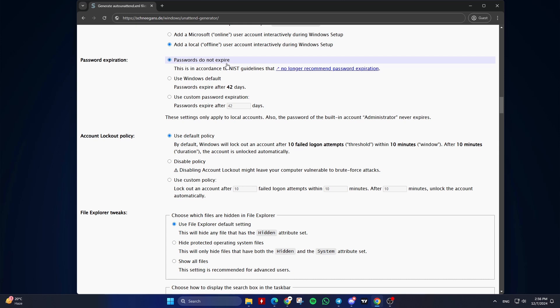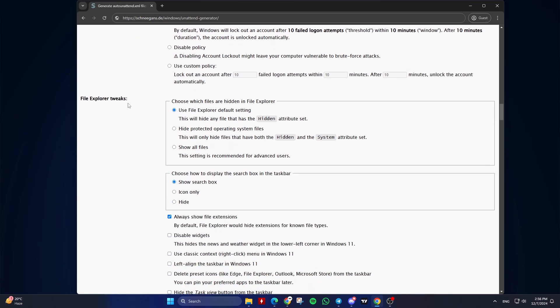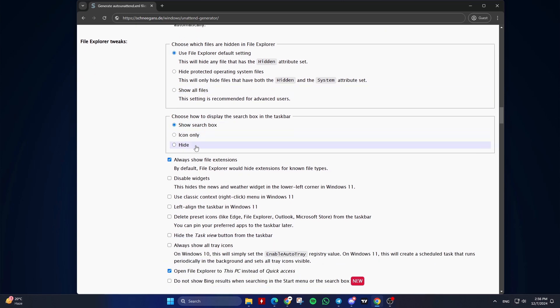Configure password expiration settings and account lockout policies. The default is recommended. Tenth, File Explorer Tweaks. Choose which files are hidden in File Explorer and choose how to display the search box in the taskbar and more. Check the options you need.